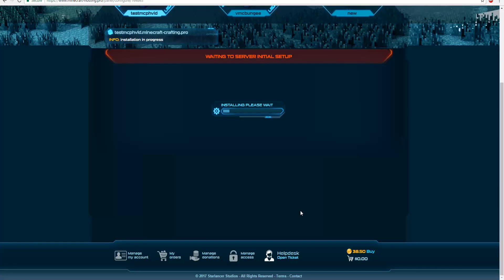We have just bought the server and it is now initializing. I just want to say if you guys are buying a server with this, you can use the code SOULCODES for 10% off any purchase. Go ahead and use that code to your advantage and let's wait.